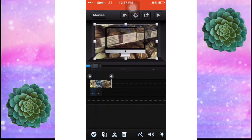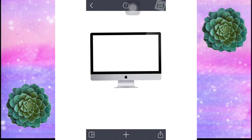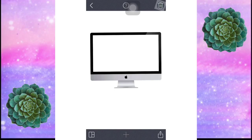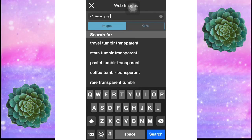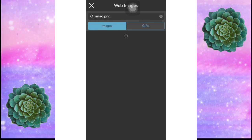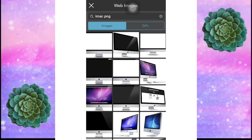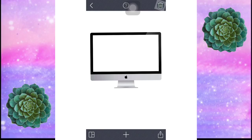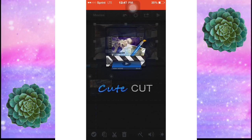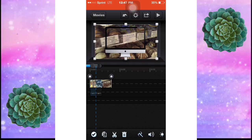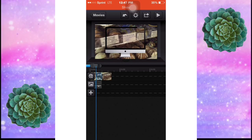So first you're going to go to pick collage and type in iMac PNG. You can pick whatever you want. I like the one with the logo in it, so I picked that one. I saved it to my camera roll, then I put it on eraser and erased the background, then I put it onto CuteCutPro.